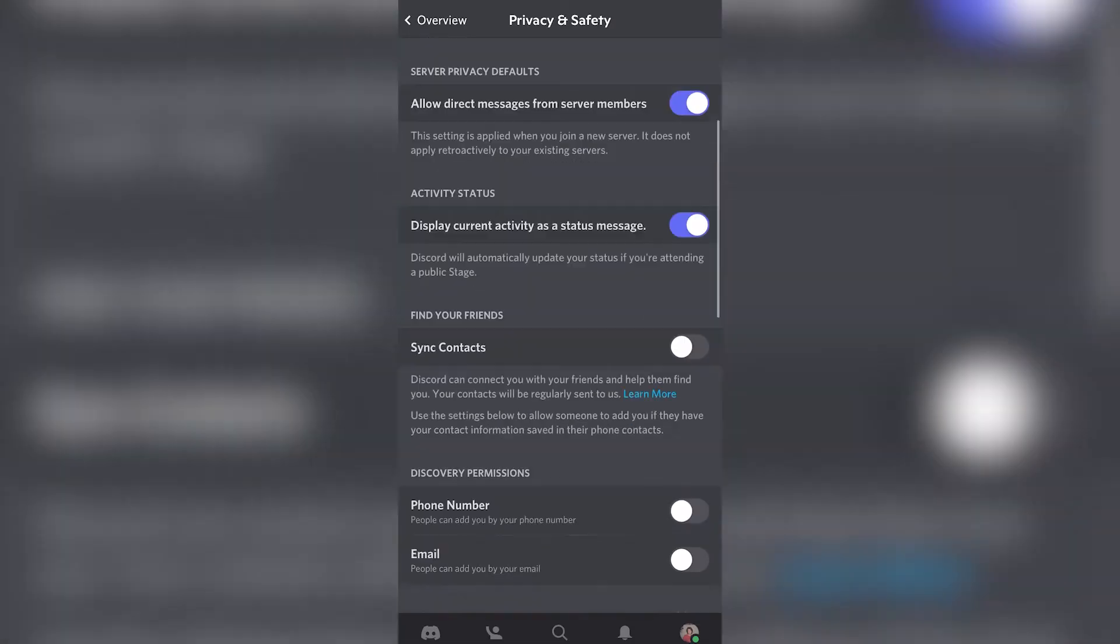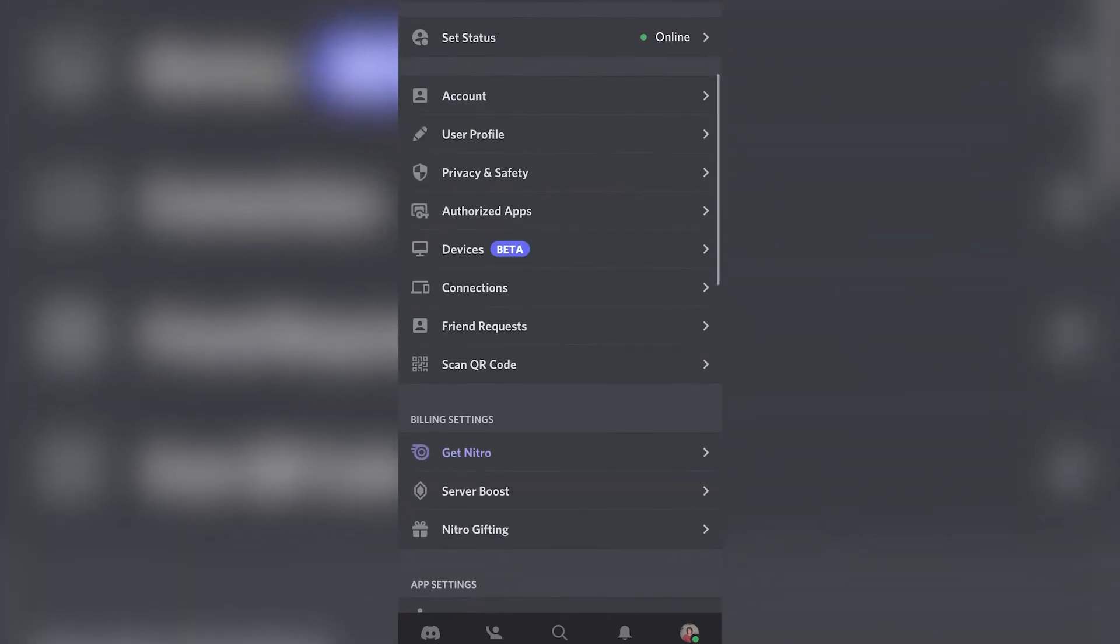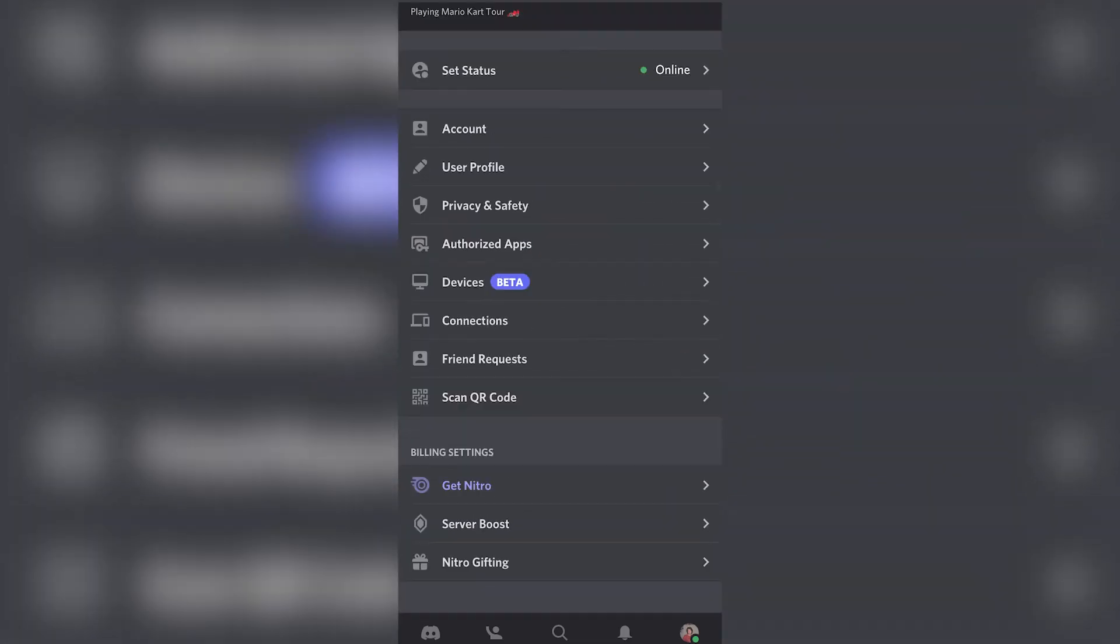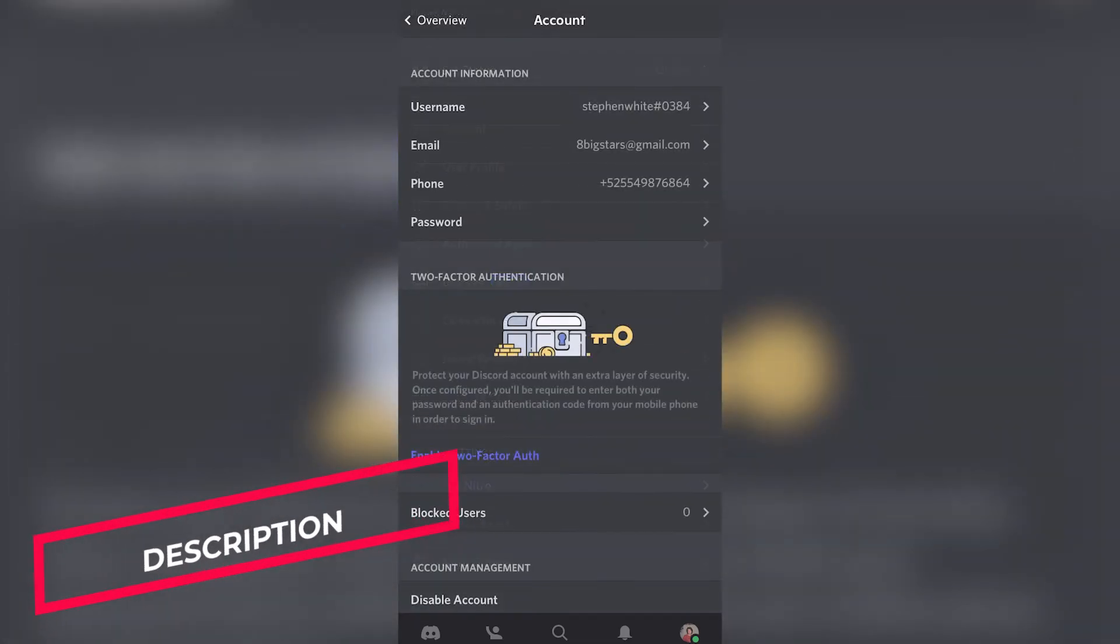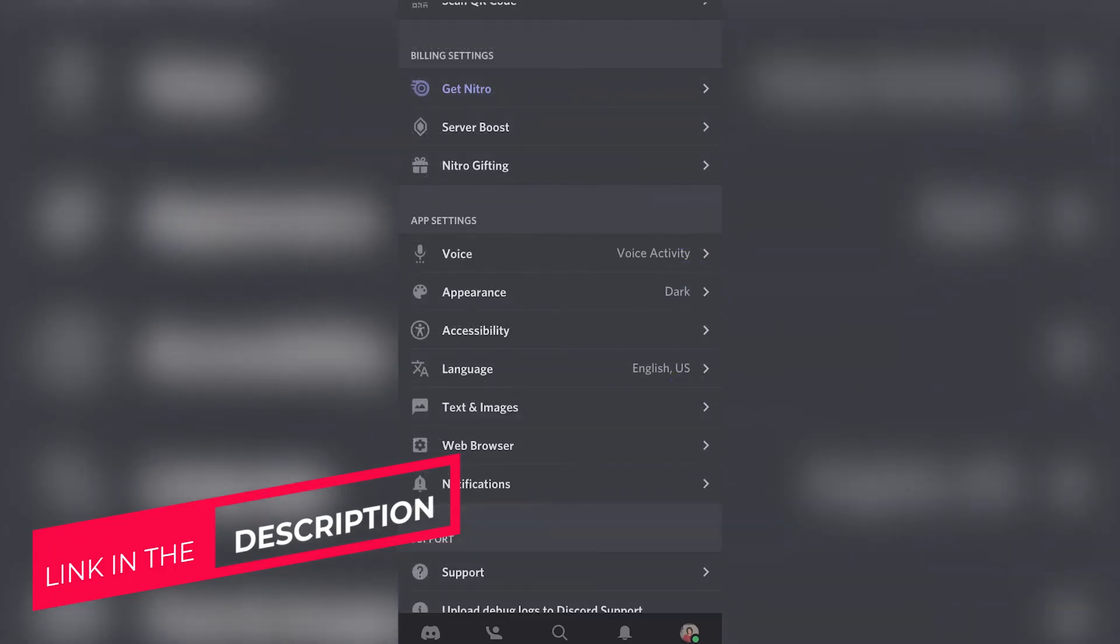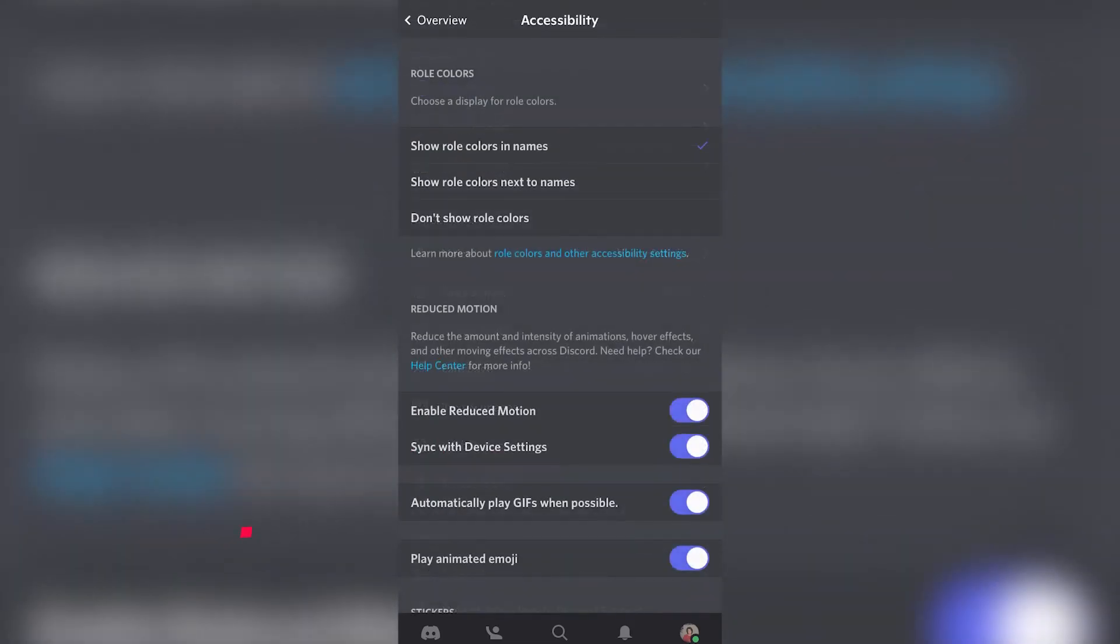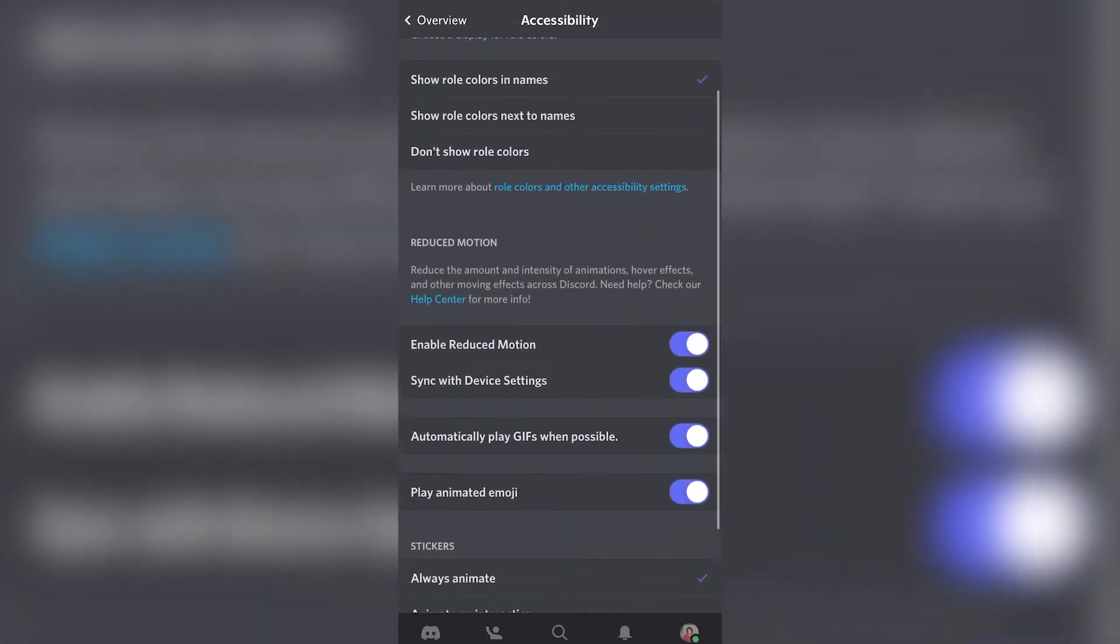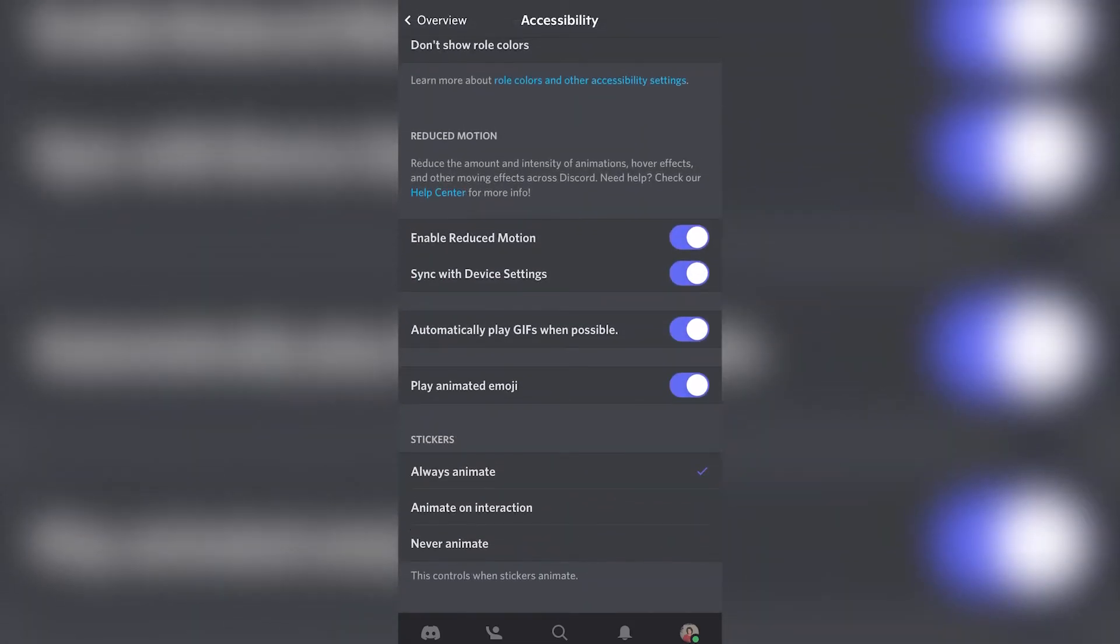I can go back and everything has now been successfully done. Just be sure that inside the Settings, go into the Accessibility section and enable Sync with Device Settings in order to see what's happening inside your device.